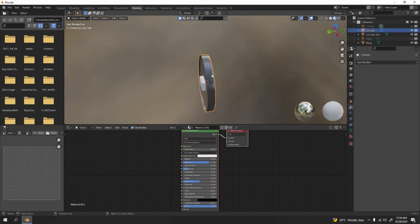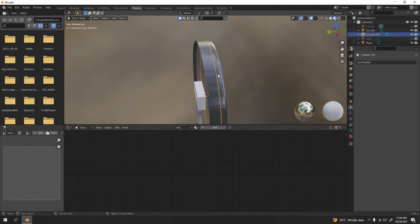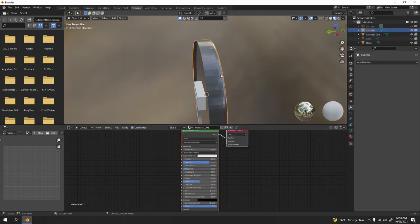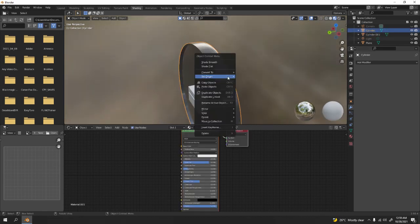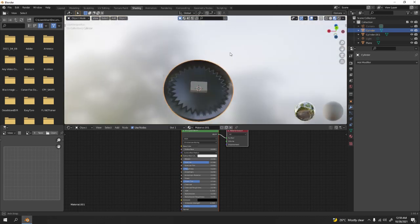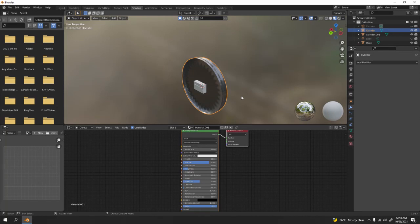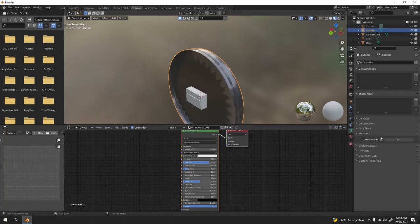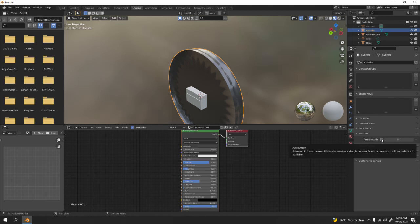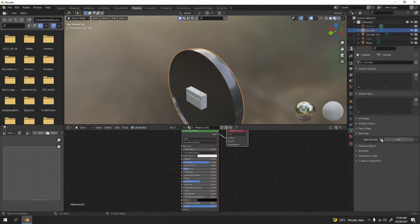Once you're satisfied, apply it. Don't forget to shade smooth — make sure you select the right object. Shade smooth. There's a shading issue over there but that's easy to fix. Go to normals, enable Auto Smooth, and it should be gone.